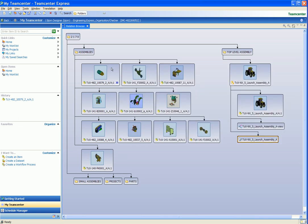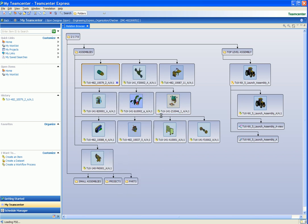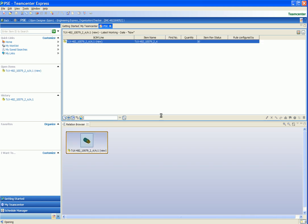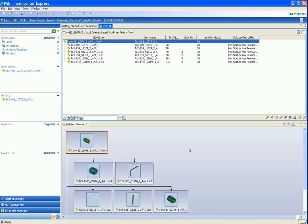Here we select an Assembly and open the Assembly in the Product Structure Editor. Note that the Relation Browser is still available while running the PSE, and we can still use the Relation Browser to graphically navigate around the Assembly structure.